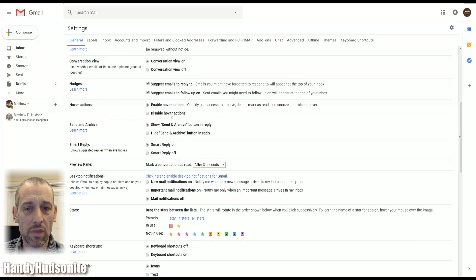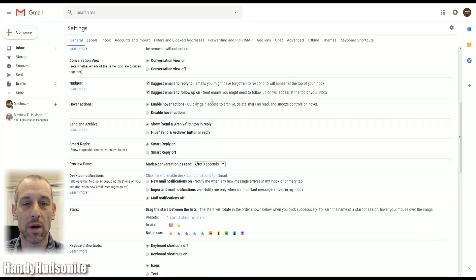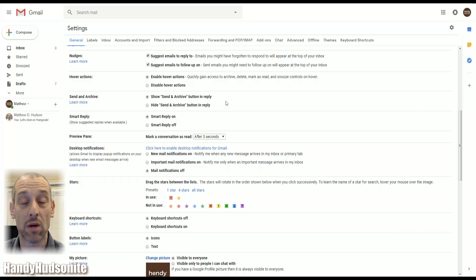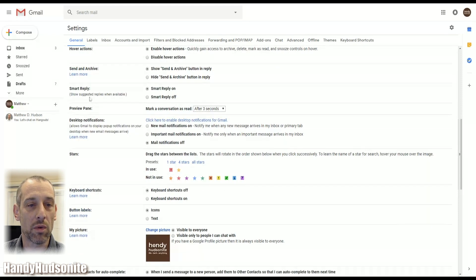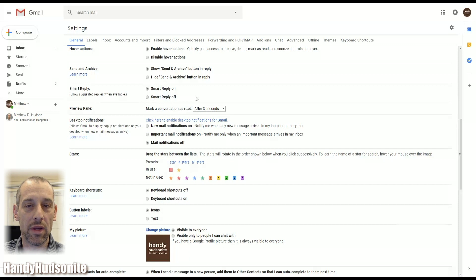Hover actions enable you to get quick access to some other features in that particular message, which is nice. But if you don't want a whole bunch of things showing up on your hovering experience, just disable that. Send and archive — I also talk about this in my 14 tips video — that can be turned on or off here. Smart reply is a feature you can turn off if you don't want it populated for you in the inbox.